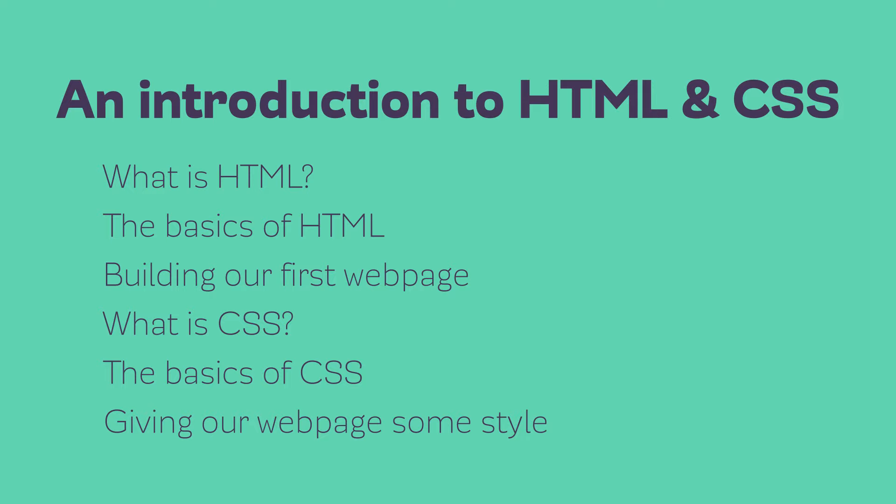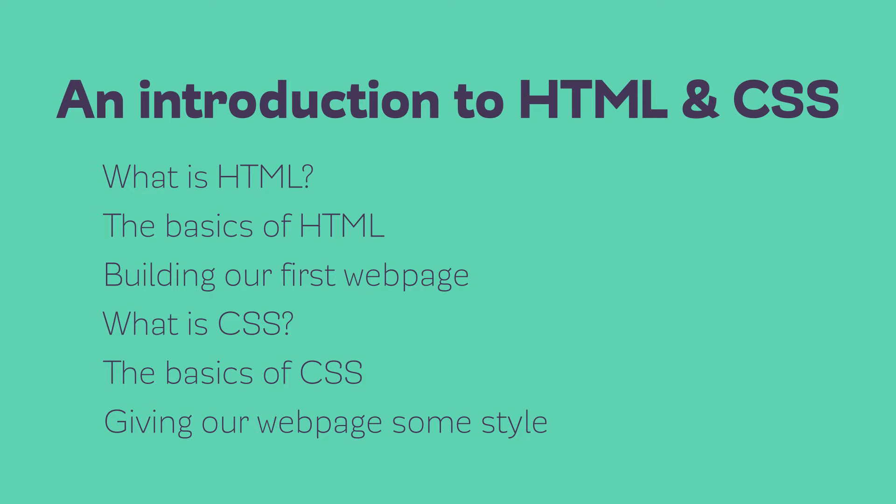We're gonna be going all the way back to the very basics in this one, starting this week with just an introduction to HTML, what it is and how it works. So let's hop to it.